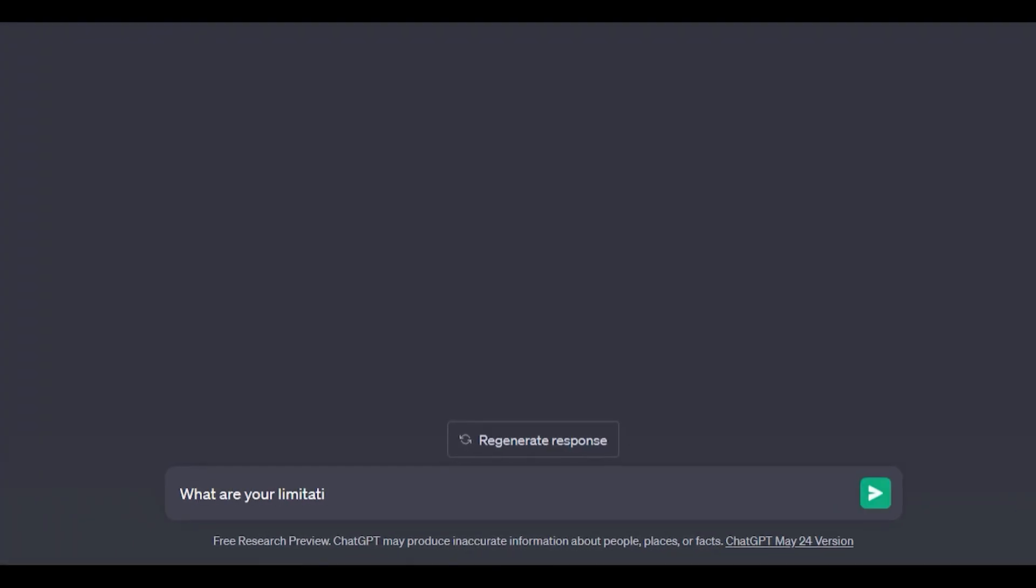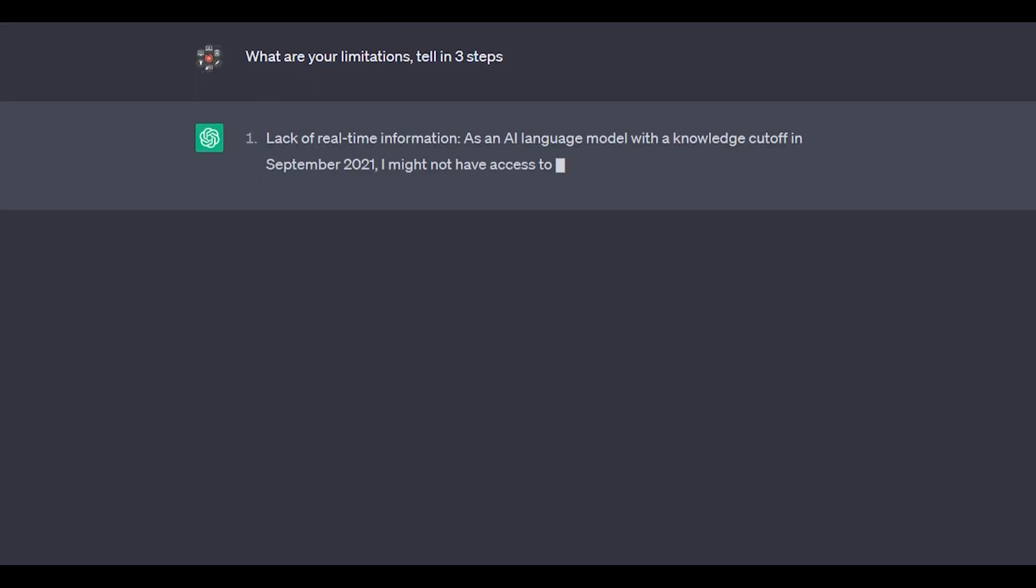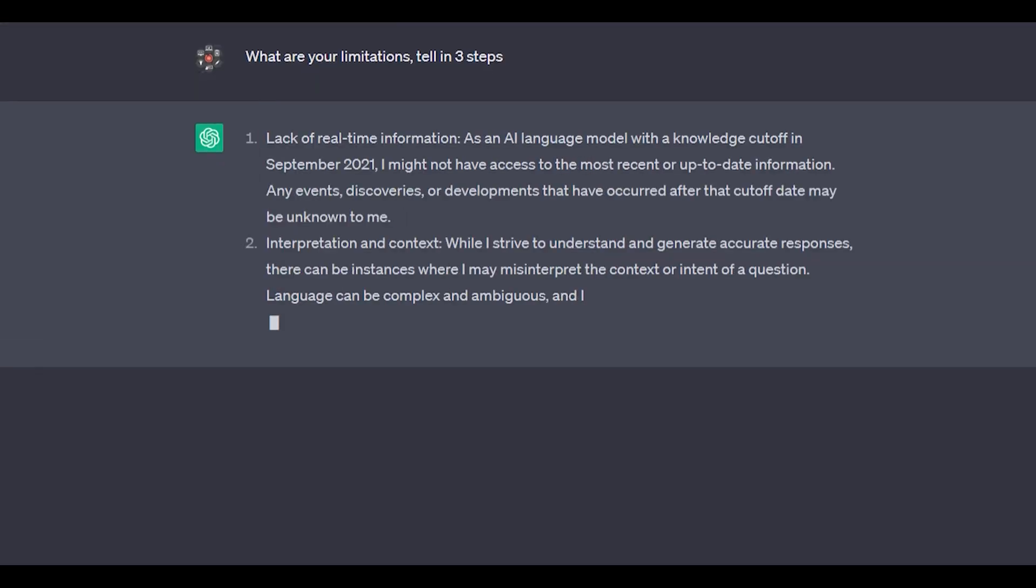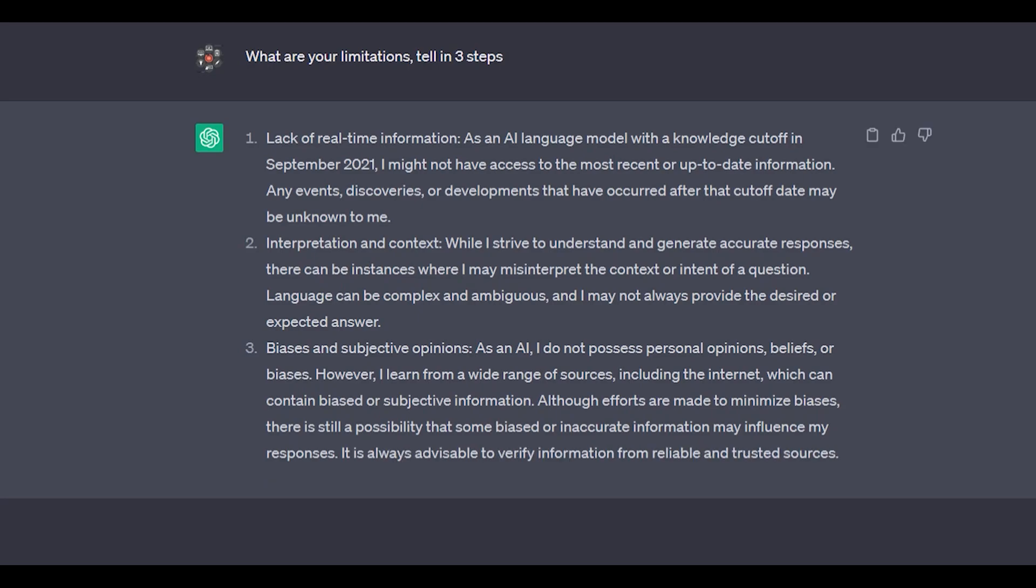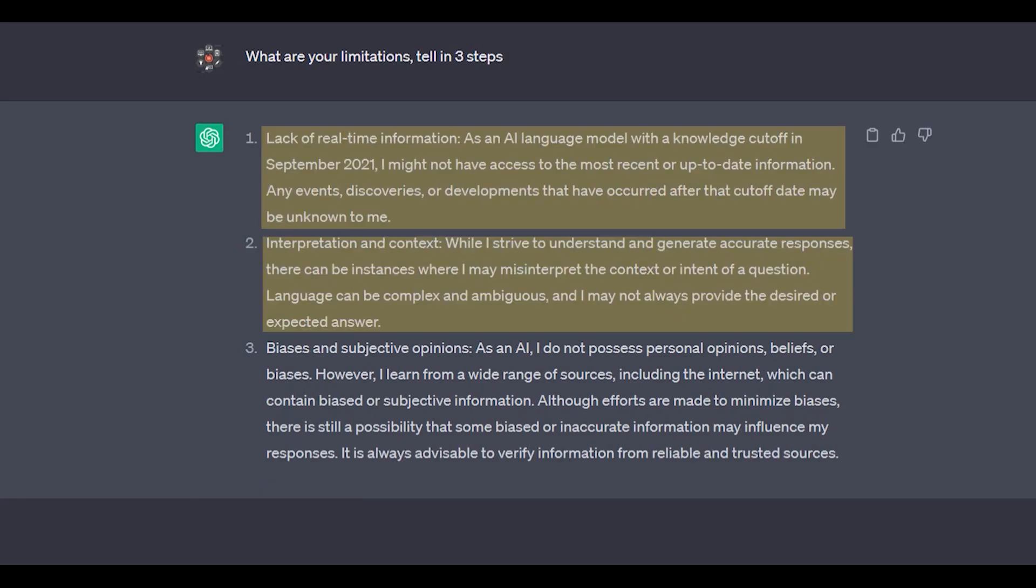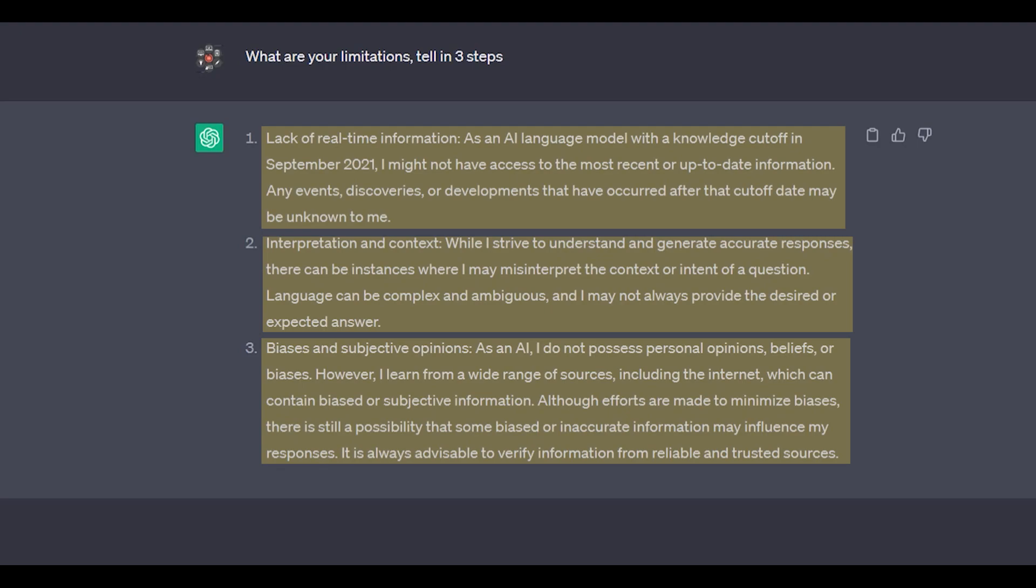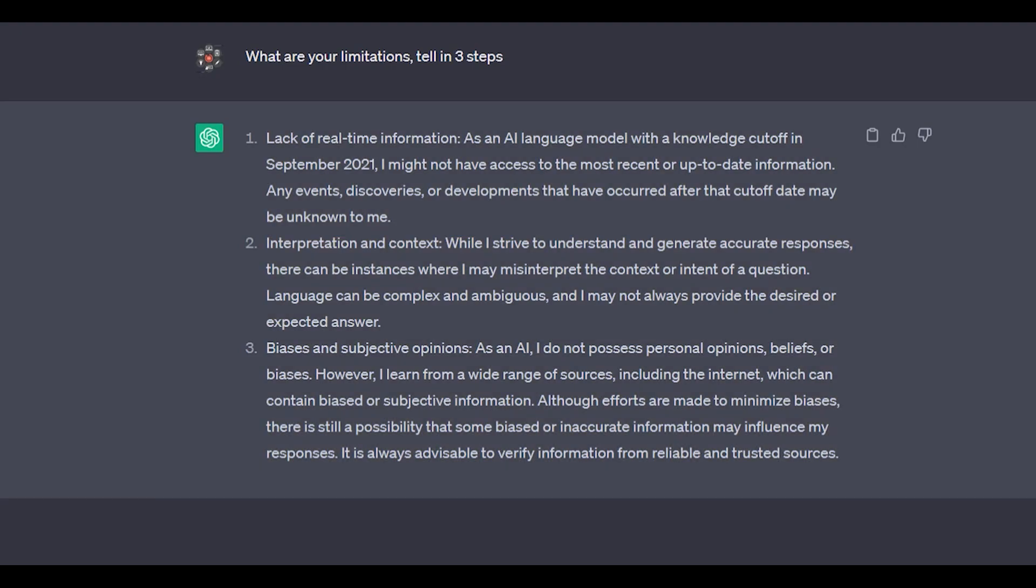Let's continue the conversation and ask ChatGPT about its limitations in simple three steps. Though it has many limitations, here are three out of them: lack of real-time information, interpretation and context, and biases and subjective opinions. You can read them in detail.